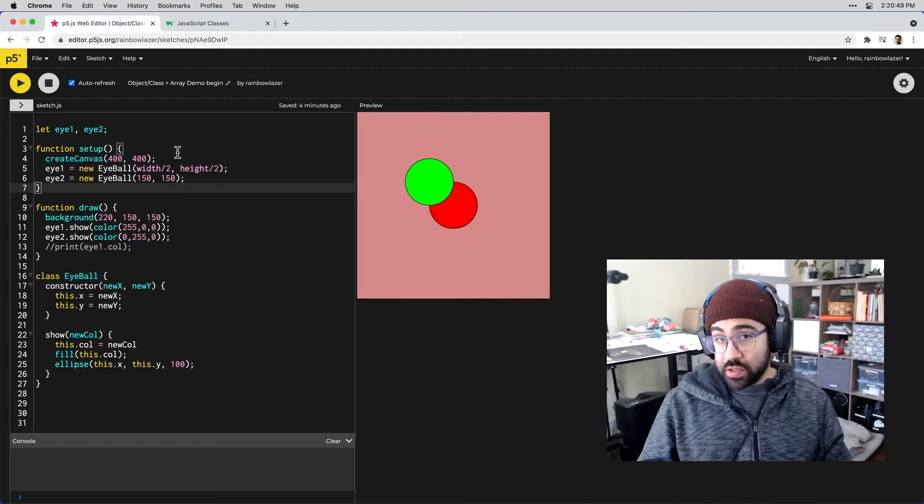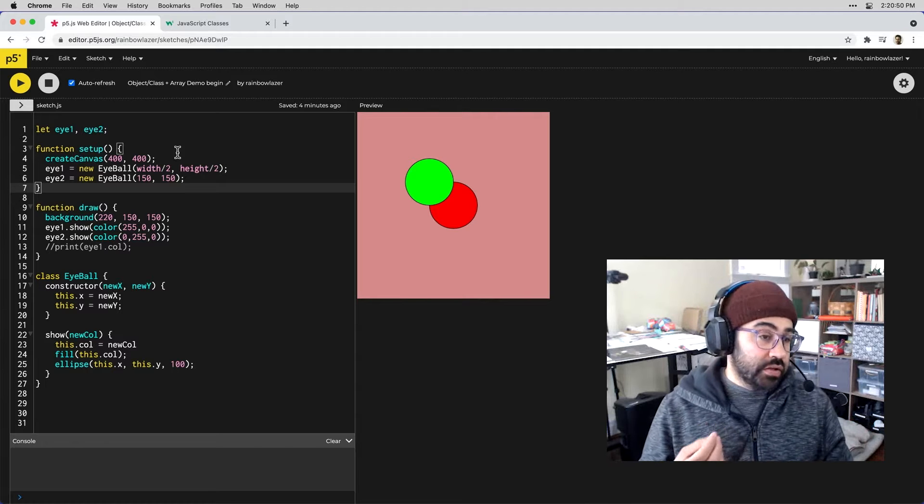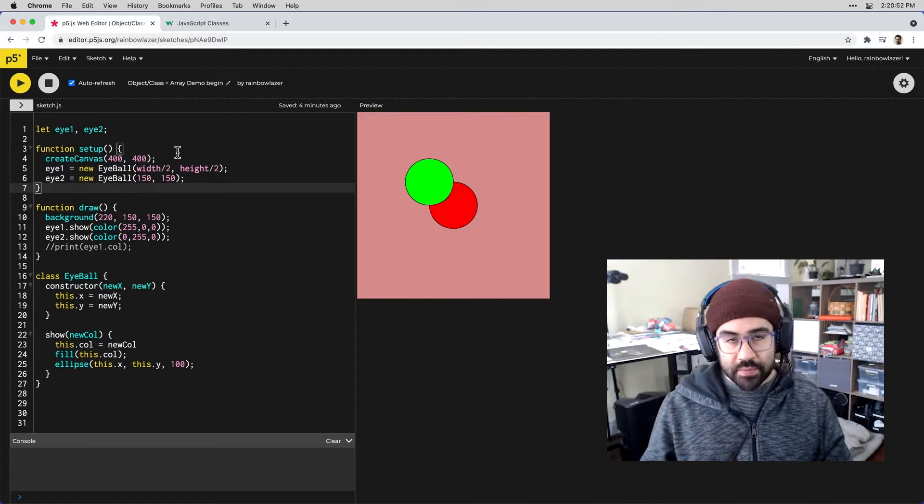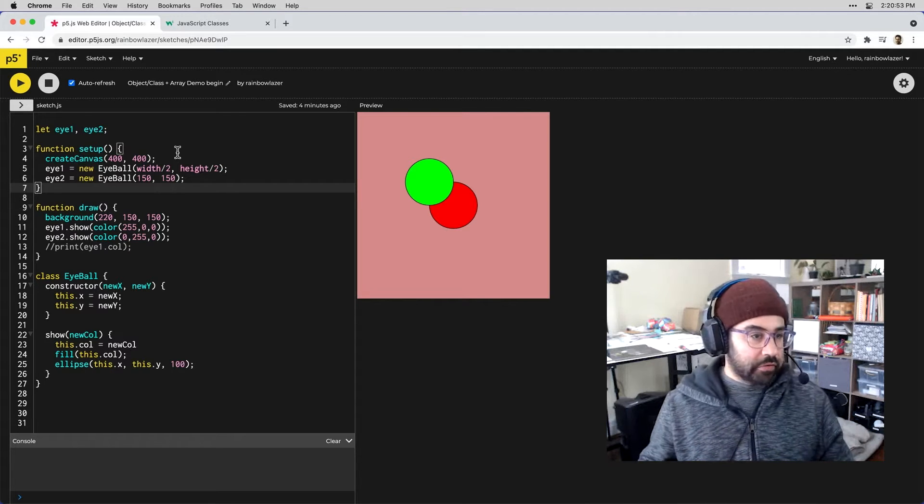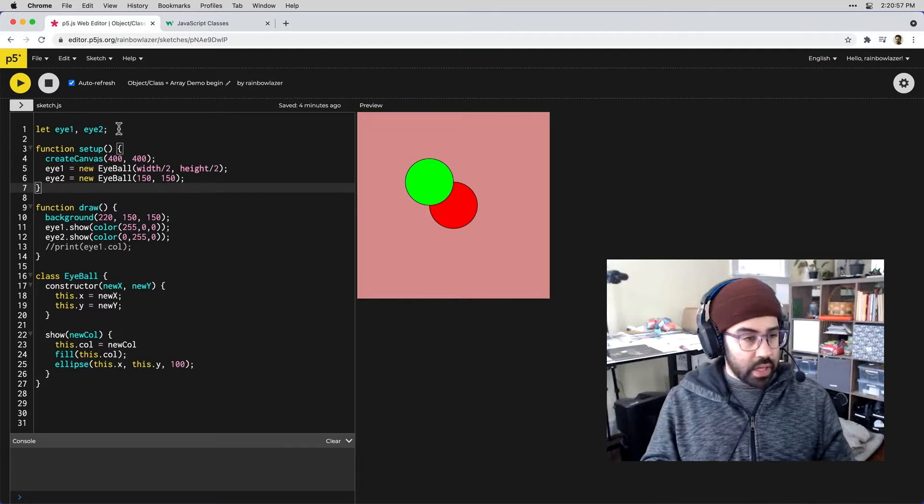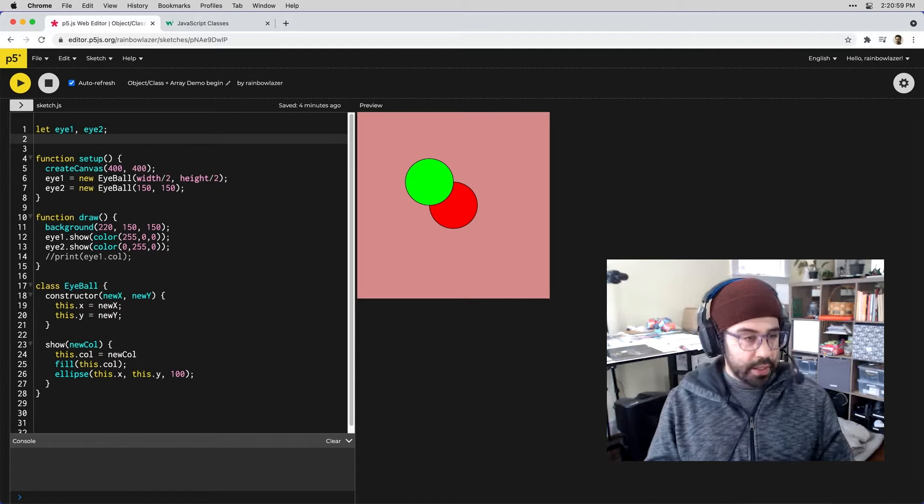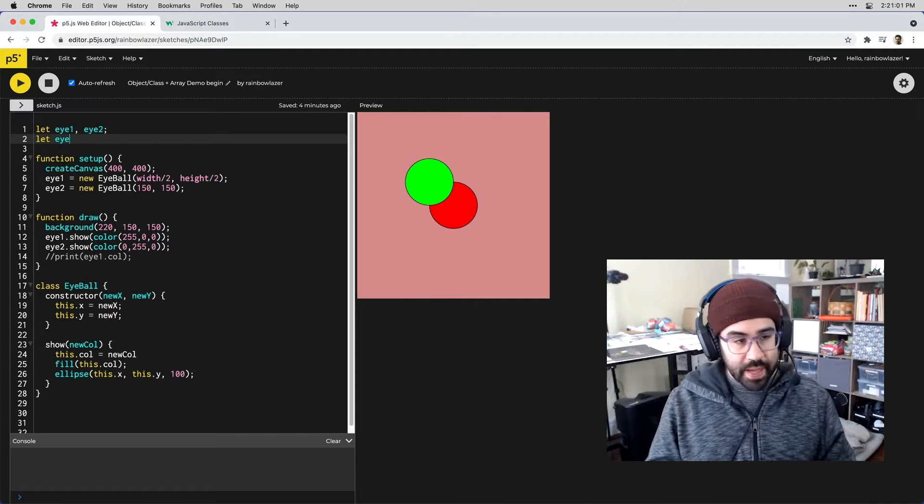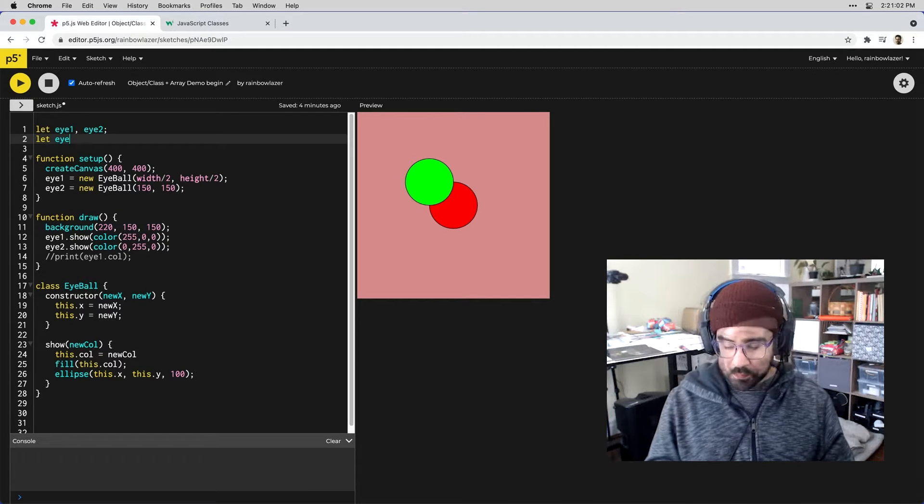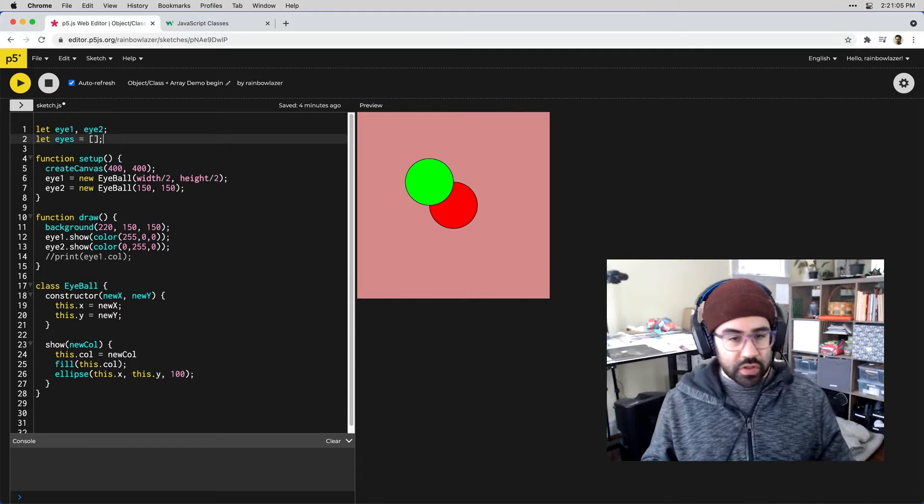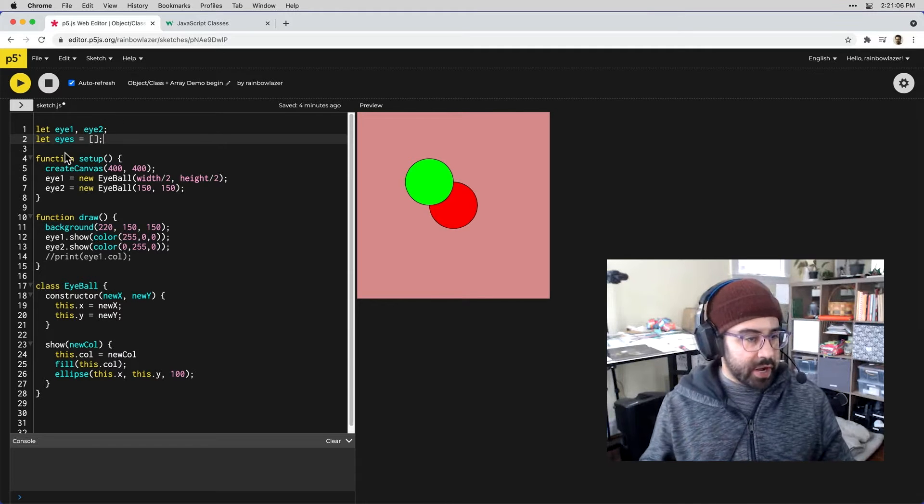Let's see if we can make some changes here to save a group of instance objects inside of an array. Up at the top of my code I'll go ahead and declare an array variable. I'll call this eyes and I'll initialize it just as an empty array.